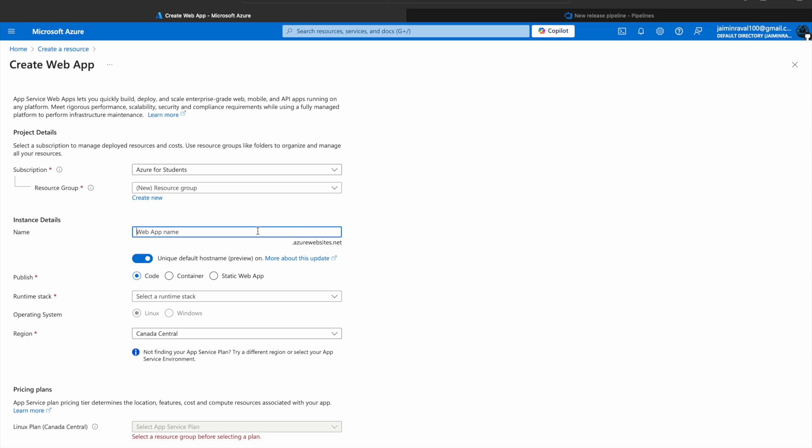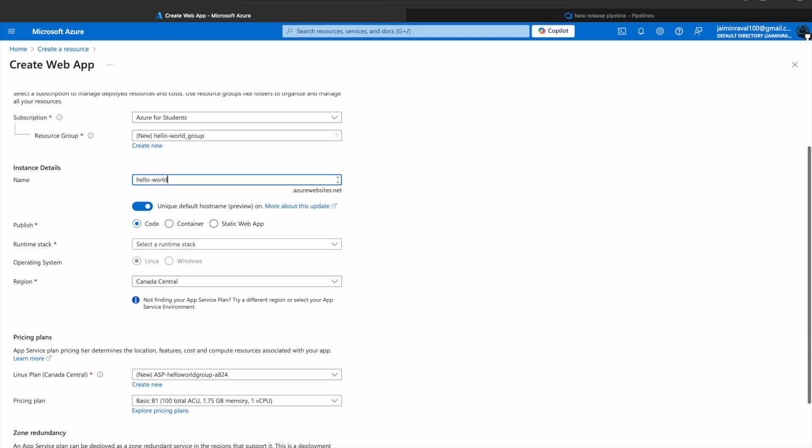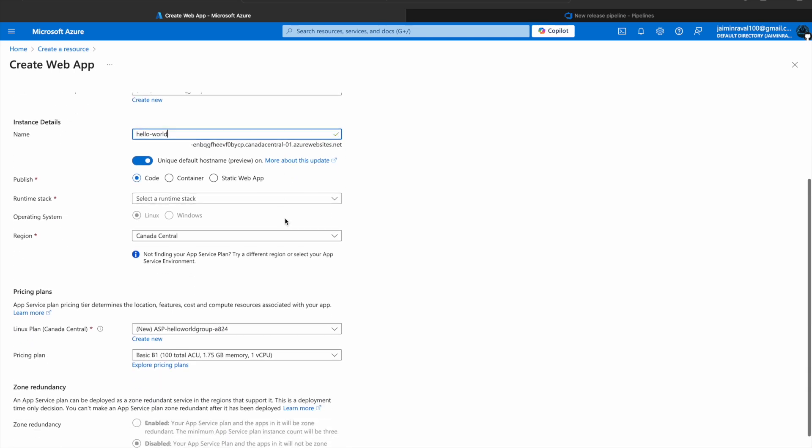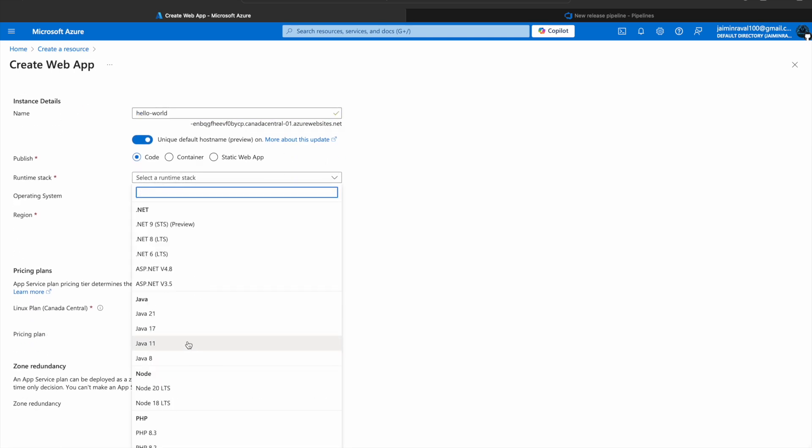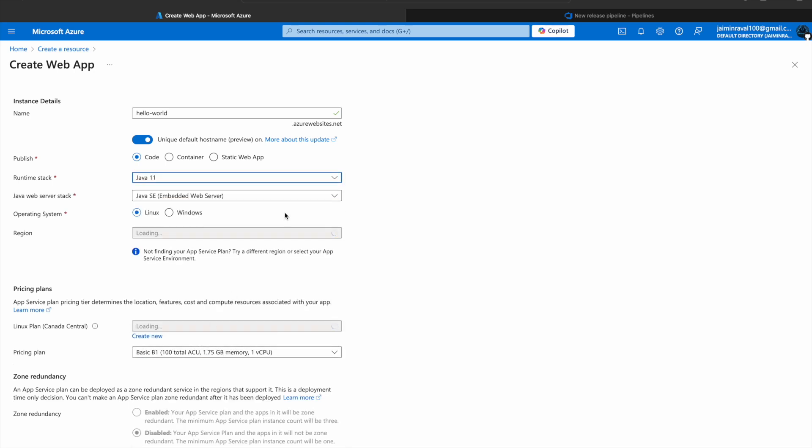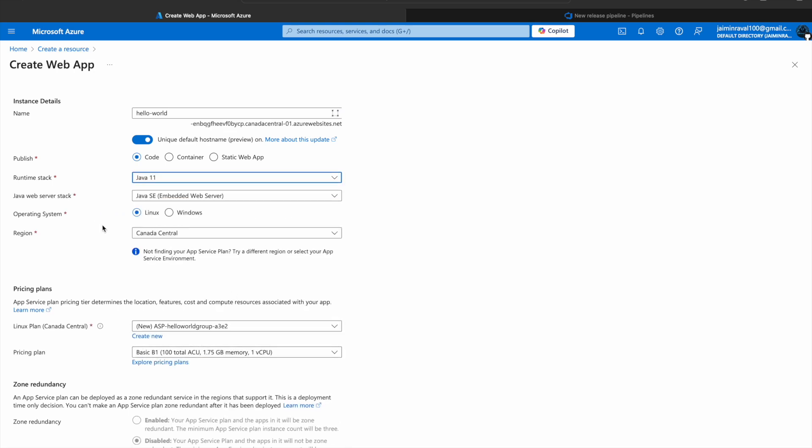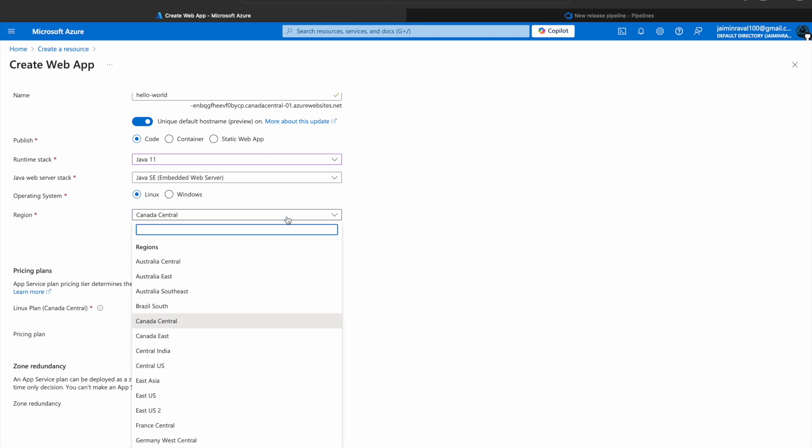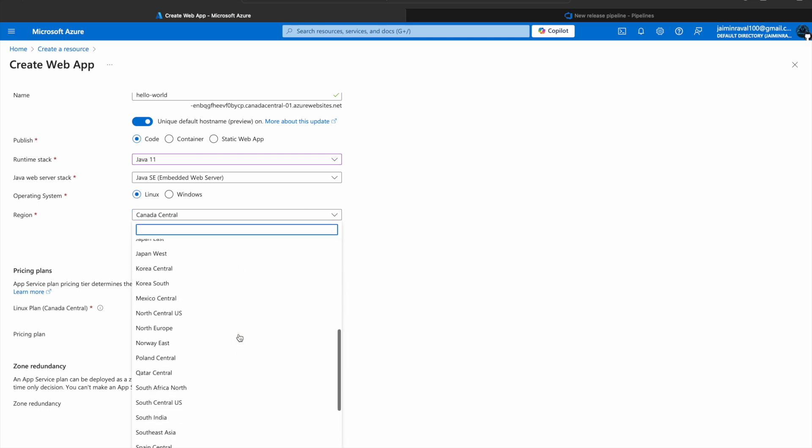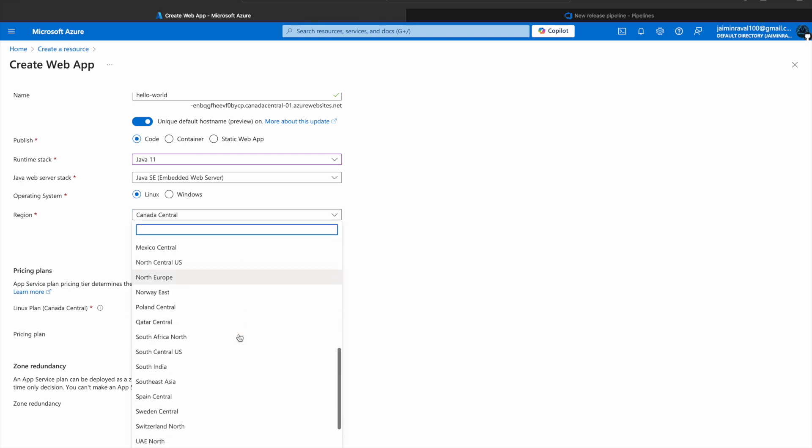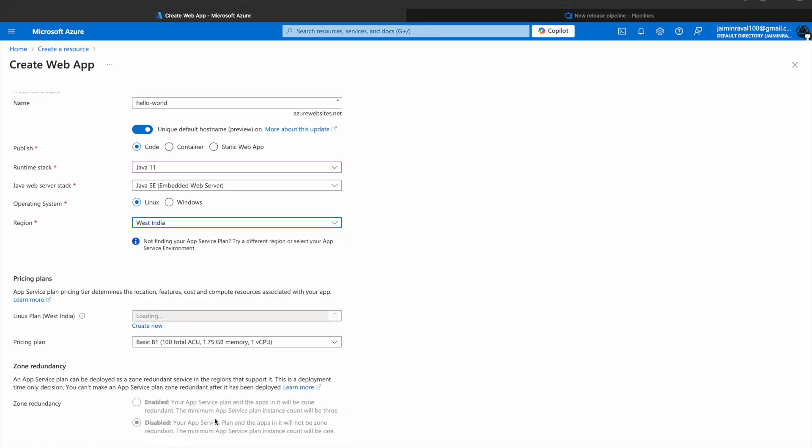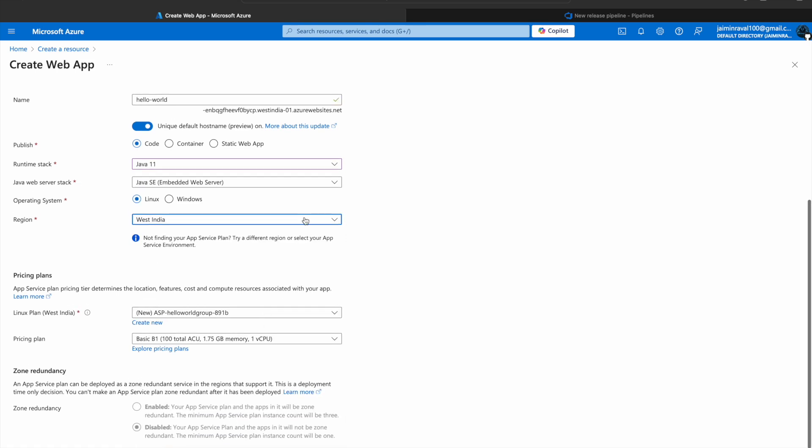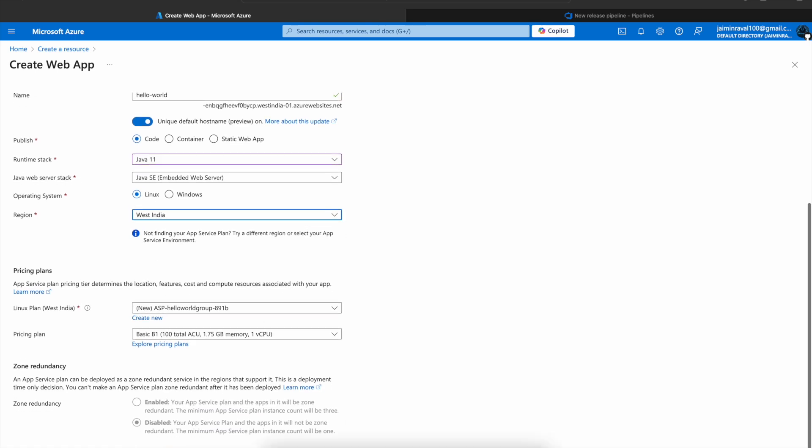We will give the web app name Hello World. Then we will select our Java version. Select your Operating System - I am selecting Linux. Then Region - in the Region, I will select West India.